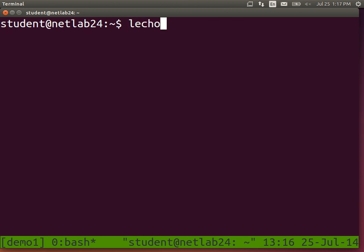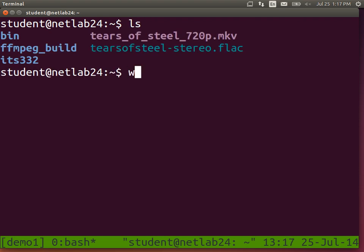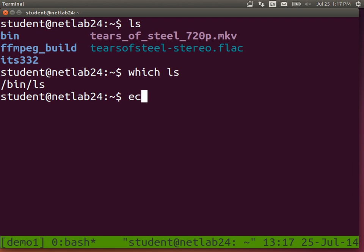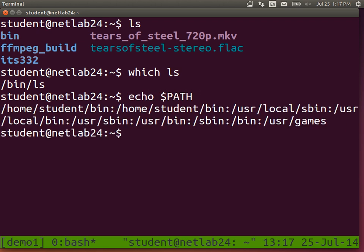Another variable. When I run ls, ls is a program — an application. Where is it? 'Which ls' tells me ls is in the slash bin directory. In Windows it would be ls.exe; here it's just ls. Why does my shell know, when I type ls, to execute ls from the bin directory? The shell knows from what we call the PATH. The PATH defines what directories to search to find an executable.